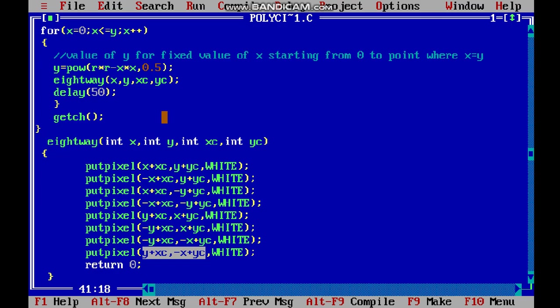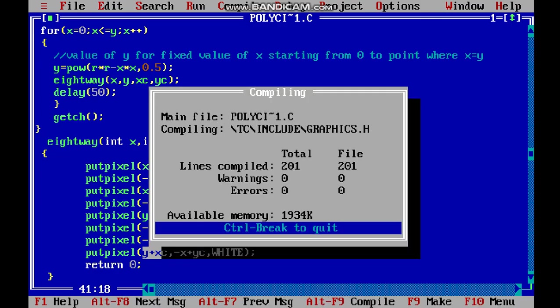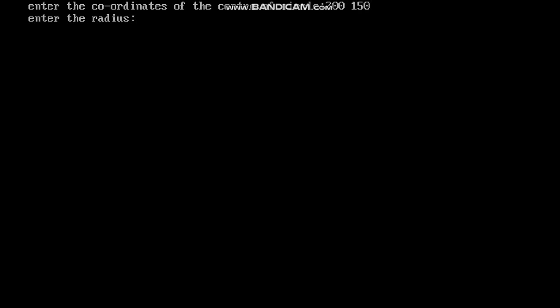If we execute the program again, let's take the center at 200 and 150, and the radius as 70. Now you see the corresponding output of the circle.